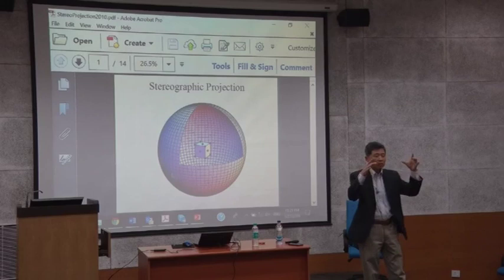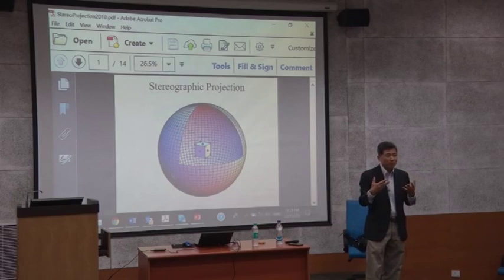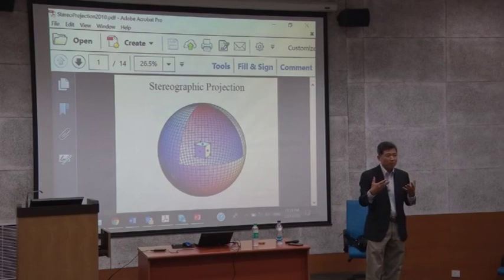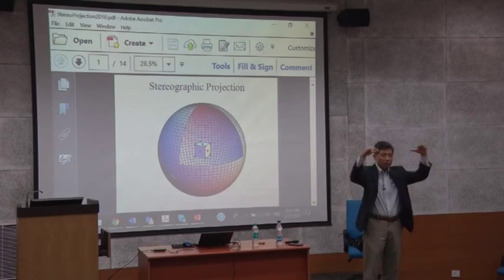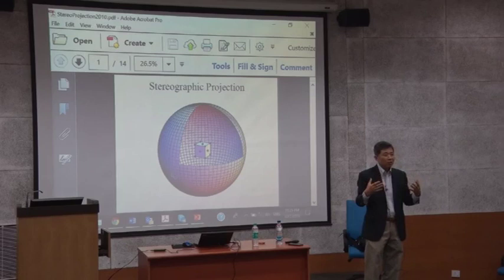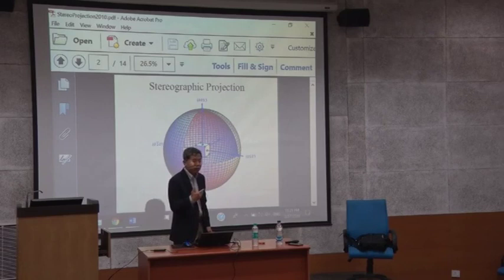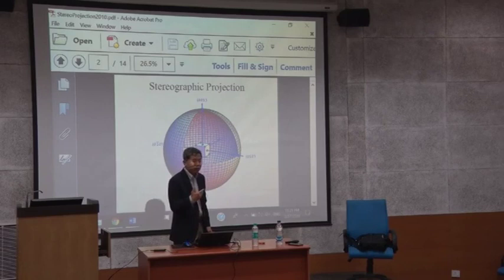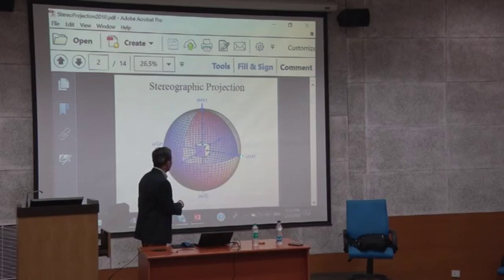Stereo projection is a projection of the Northern Hemisphere and Southern Hemisphere onto a two-dimensional circle. You can draw all the locations of the map on it. This is very similar to stereo projection for crystals — all the different planes on the crystal create poles on the surface of a sphere, and those poles can be projected onto a two-dimensional circle. That is very similar to drawing a Northern and Southern Hemisphere map on a circle.